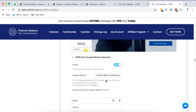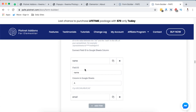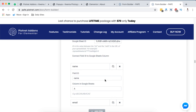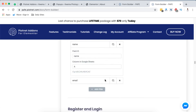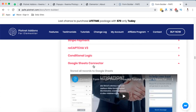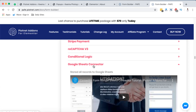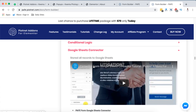Last but not least is the Google Sheets connector. What you do is get the Perfect Form Google Sheets connector element into your Elementor website, enable it, then go to Google Sheets, create that sheet, and get the Sheet ID. Enter your Sheet ID here, and then add the items you want to collect — names, emails, birthdays, and more — which will be sent to your Google Sheet. That's a simple way to connect your Elementor website to Google Sheets so that when someone enters information it is automatically sent there.